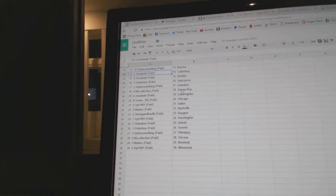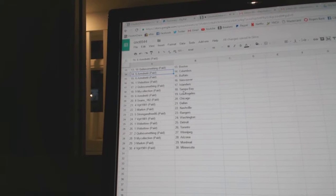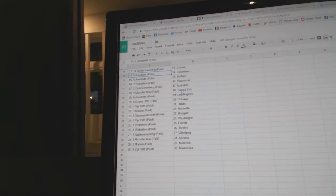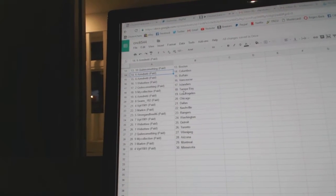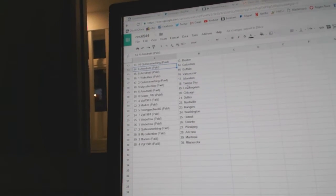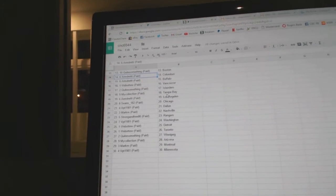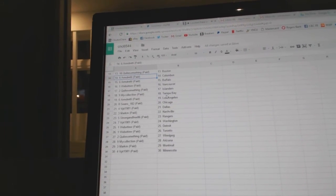Mark M has Nashville. Strong and free, the Rangers. VPT, Washington. Web02, Detroit and Toronto. Quite something, Winnipeg. My collection, Arizona. Mark M, Montreal. And VPT has Minnesota.